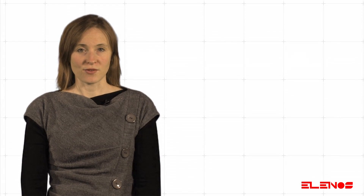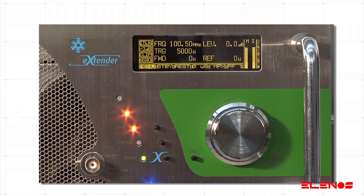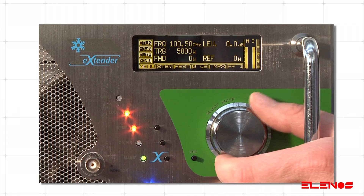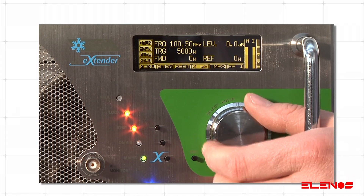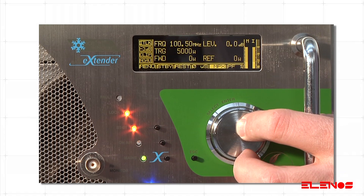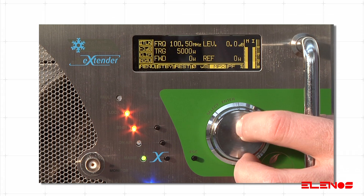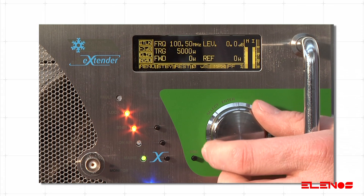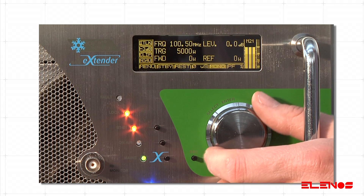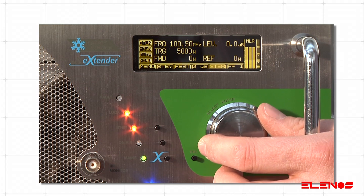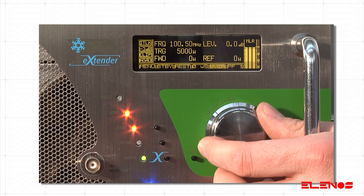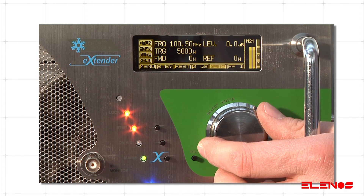In the TX control panel screen, turn the encoder until the fifth item on the horizontal menu is highlighted. Press the encoder once to make the field editable. Turn the encoder to select the items.